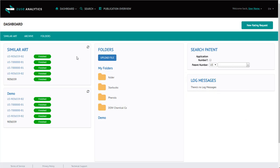On the dashboard, you will see similar art. This is the last five jobs you ran, so it makes viewing them again quick.